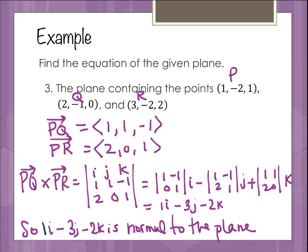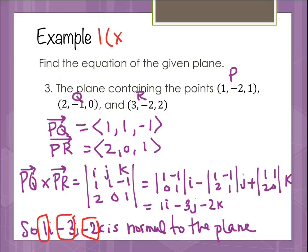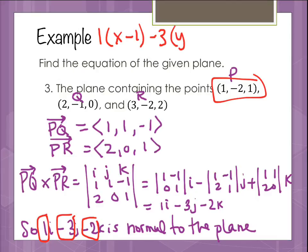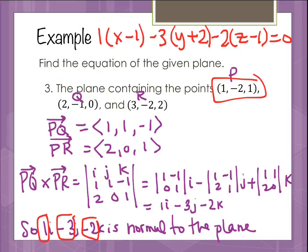The normal vector gives us a1 = 1, a2 = -3, a3 = -2. Using the first point p = (1, -2, 1), the plane equation is: 1(x minus 1) minus 3(y minus (-2)) minus 2(z minus 1) = 0, which simplifies to (x minus 1) minus 3(y + 2) minus 2(z minus 1) = 0. You could also use either of the other points to write the equation.